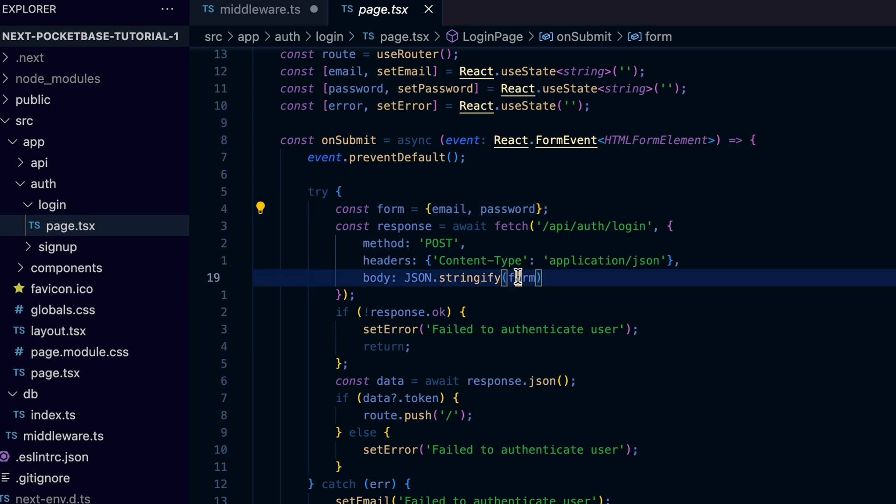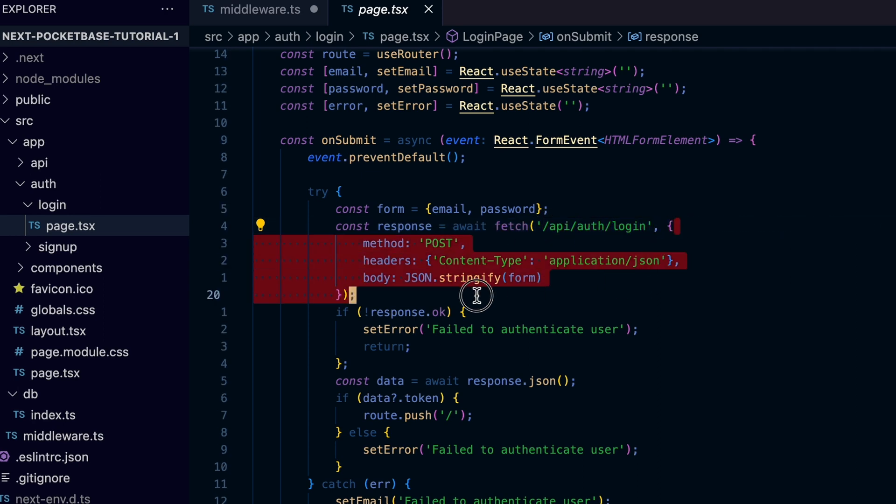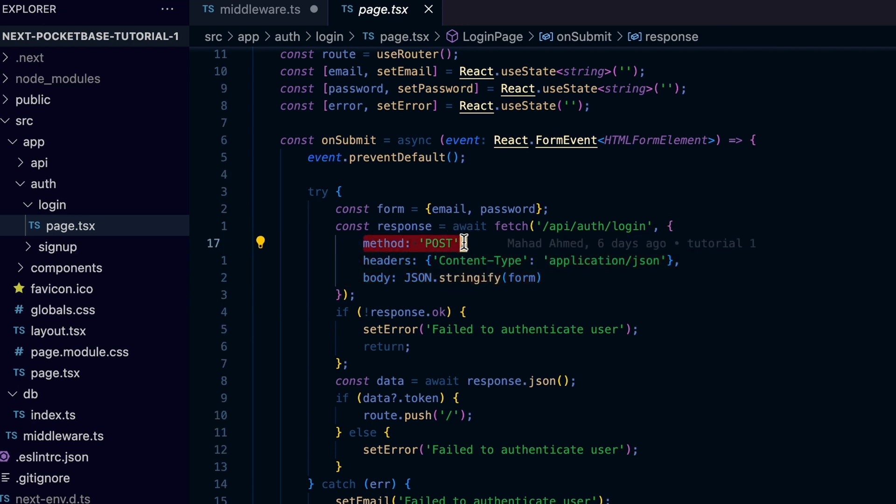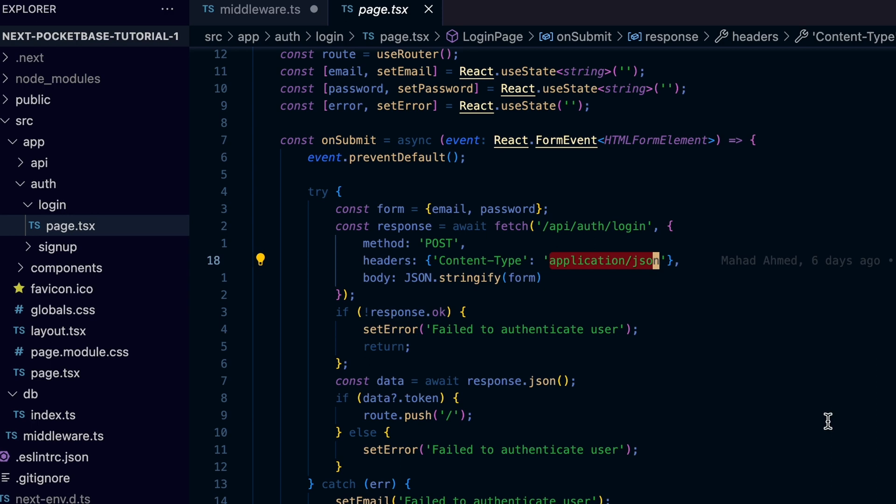So we call the built-in fetch to call the endpoint and pass the following configuration options: the method, which is the HTTP verb POST in this case, and the content header as application/json because we need to submit the form as JSON object. Then we pass the form to the body as JSON string.